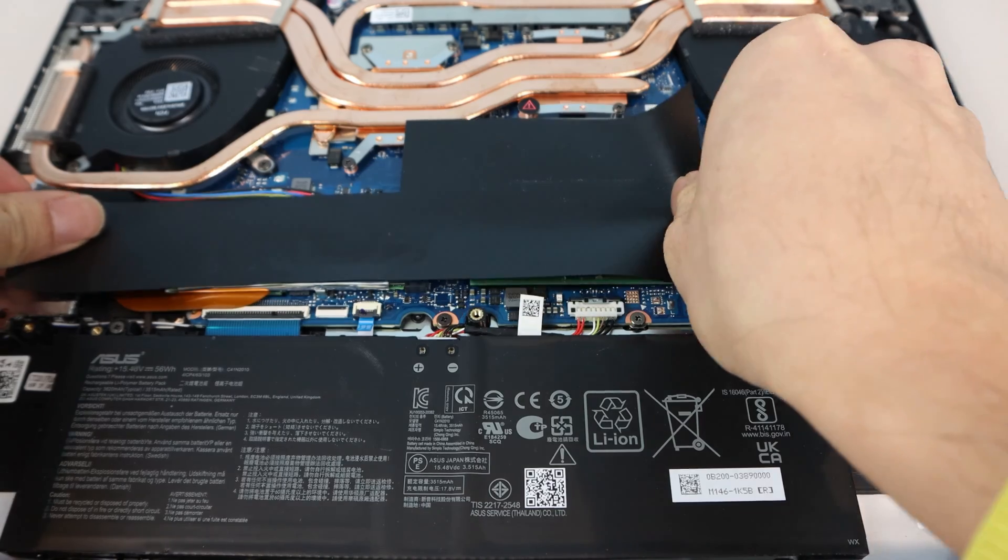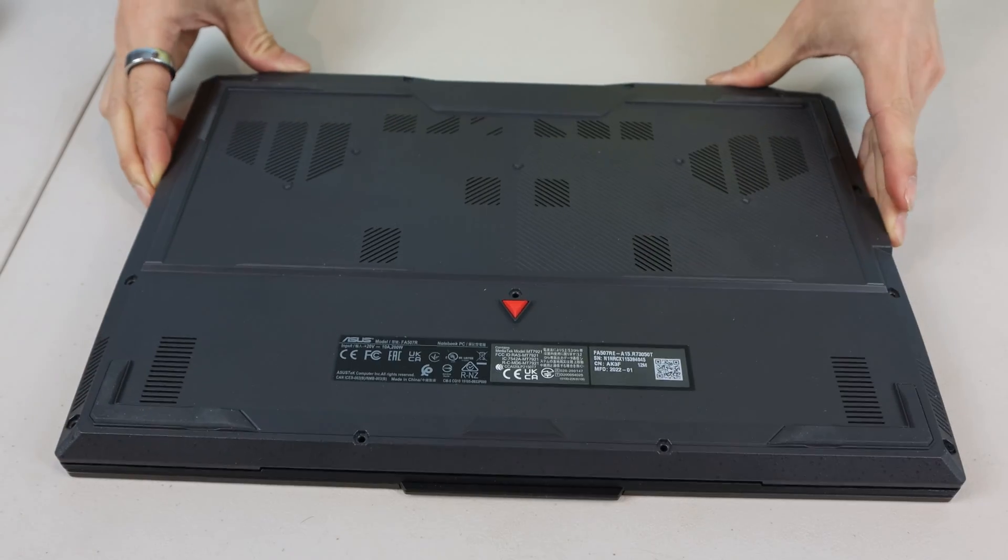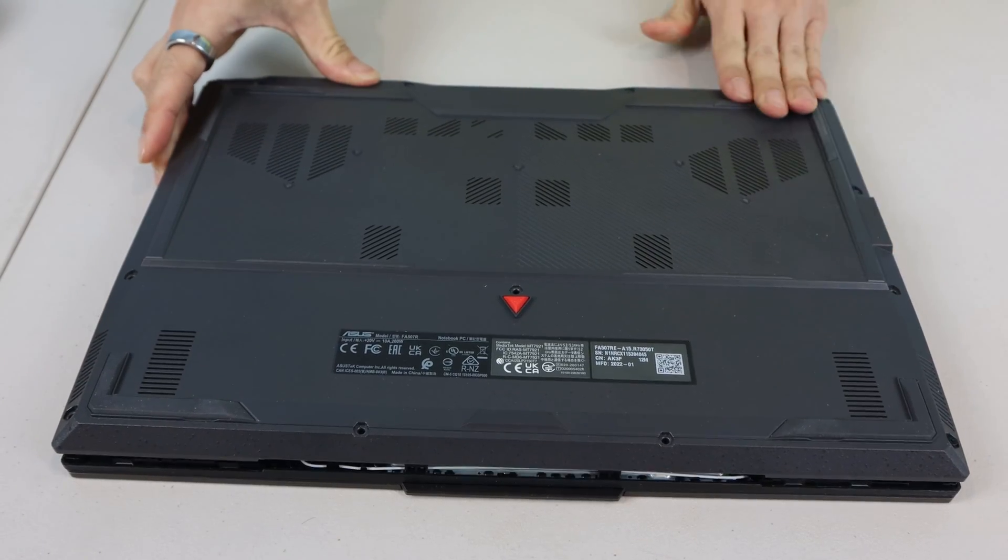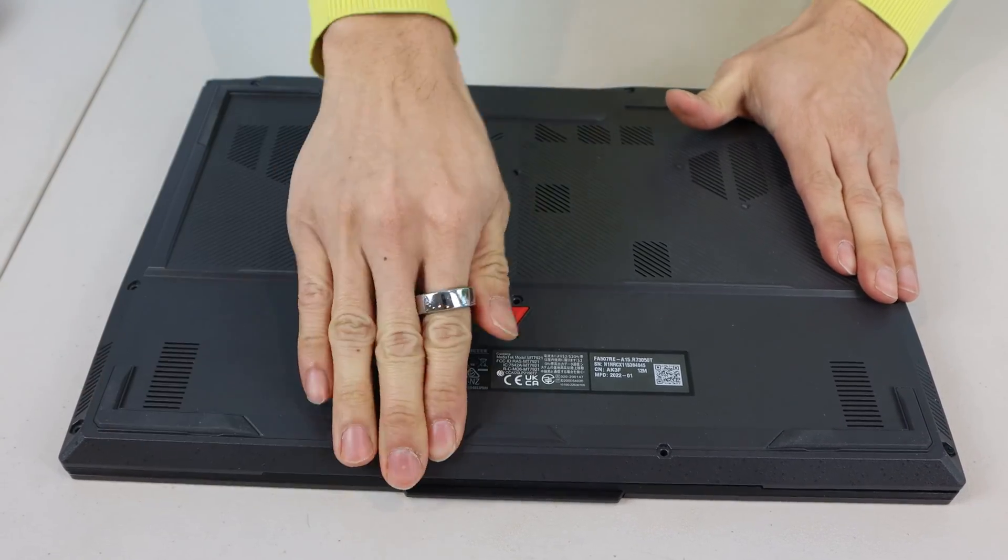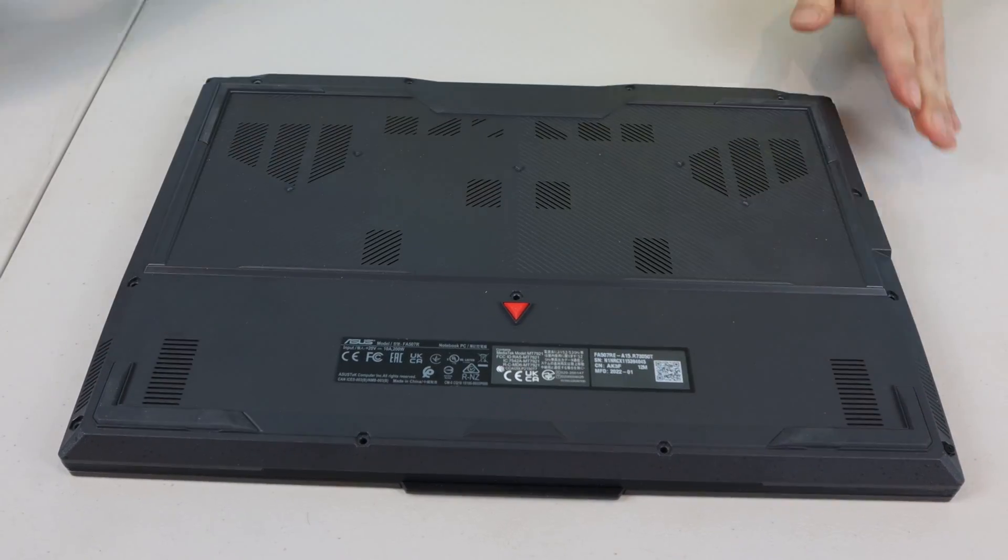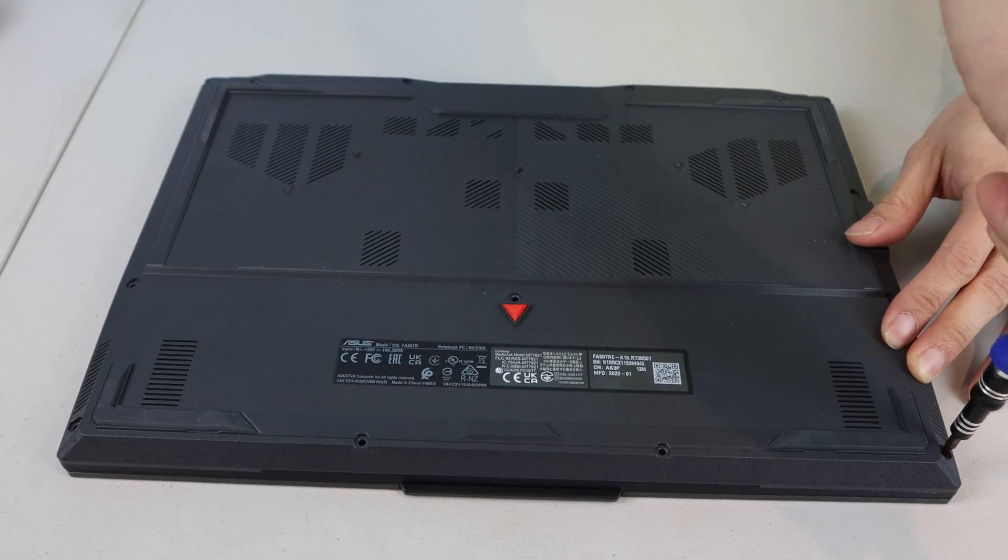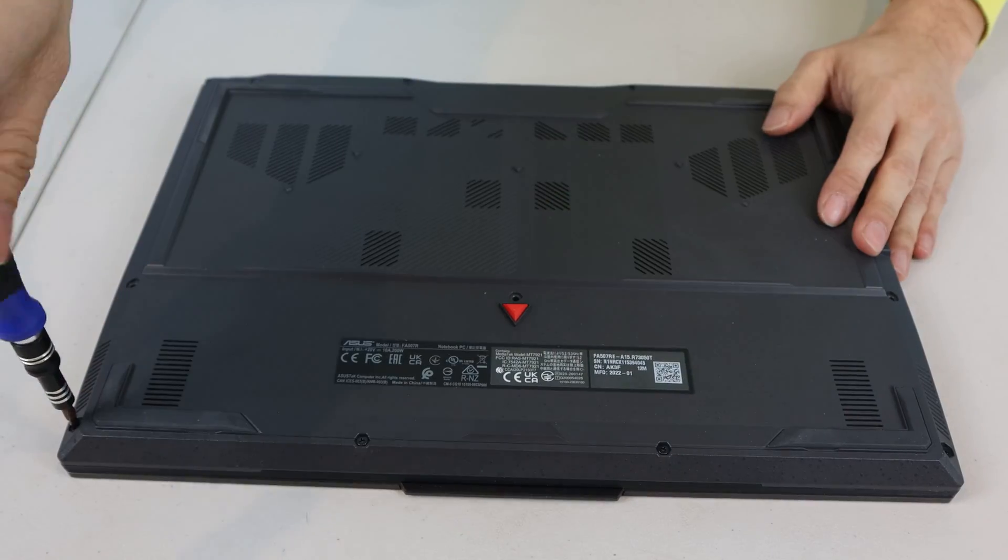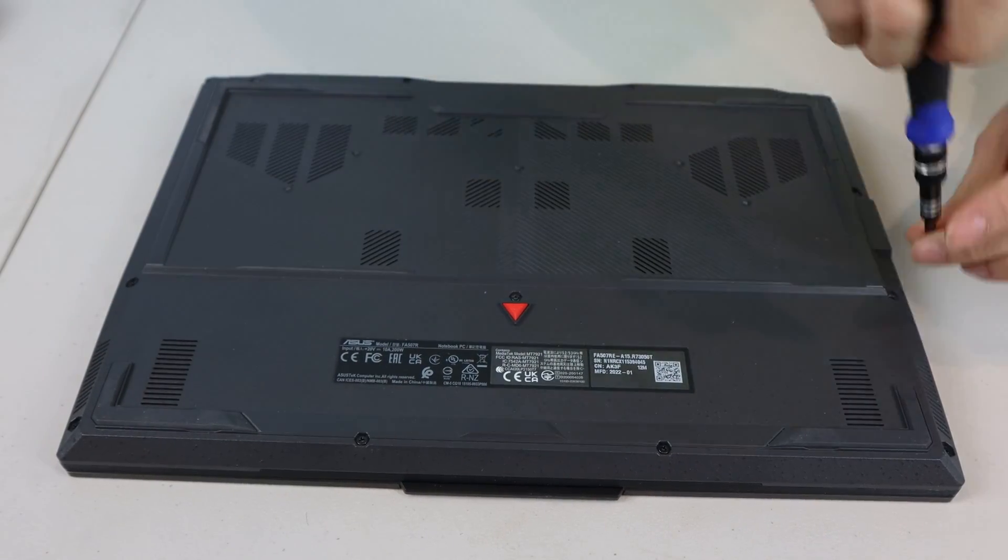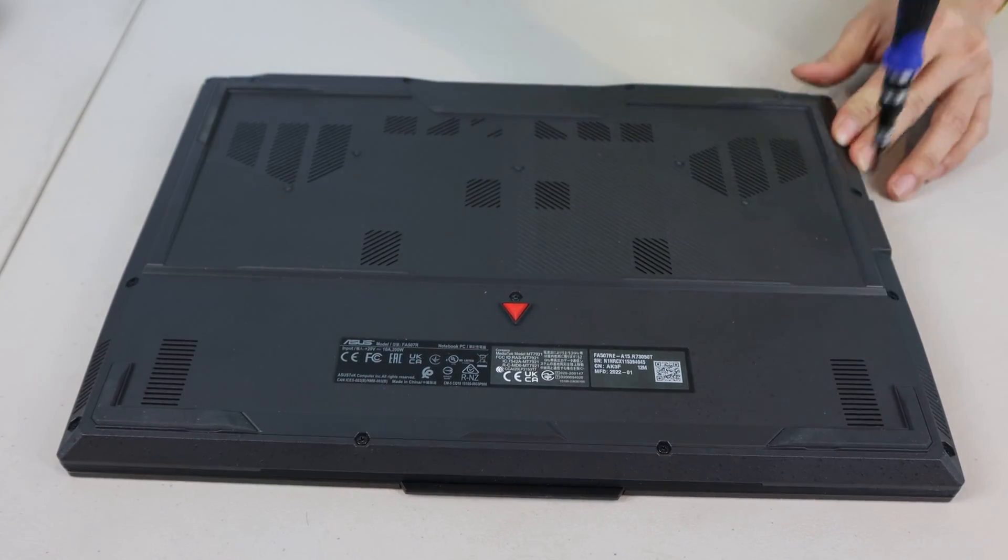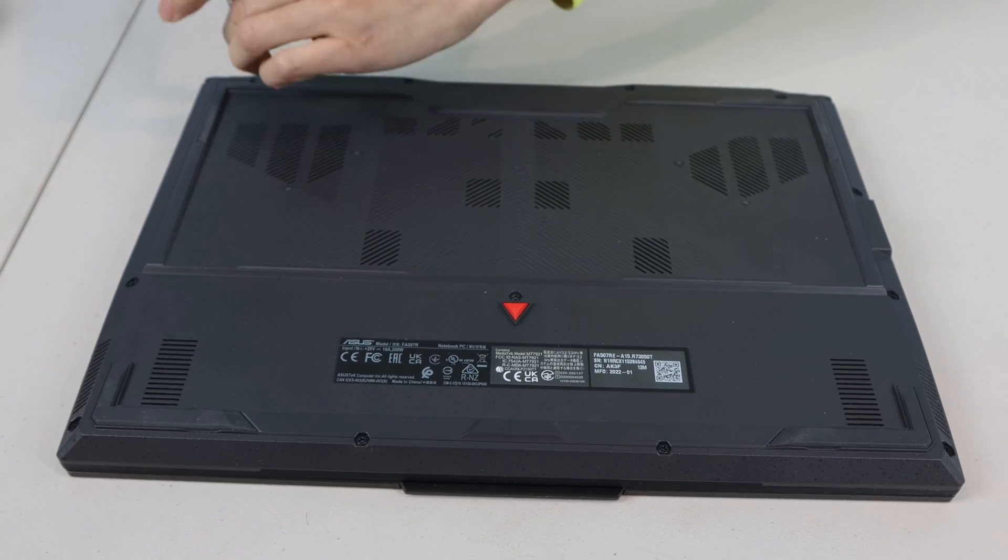Now we can replace the plastic shield. When replacing the bottom cover, start at the back, then snap in the sides by pressing down gently, followed by the front edge. Finally, replace the 11 screws, or 12 if you removed the pop-up screw, paying attention to their lengths and respective locations.